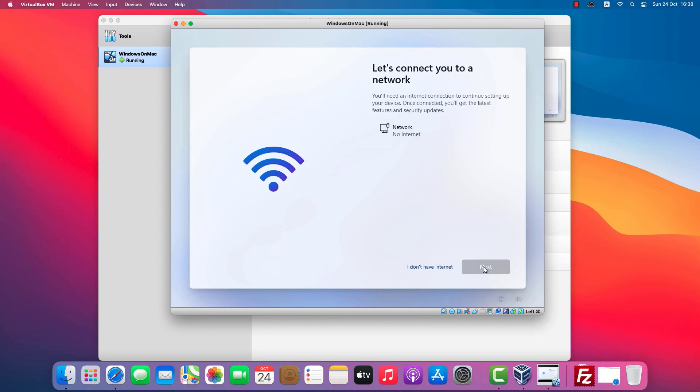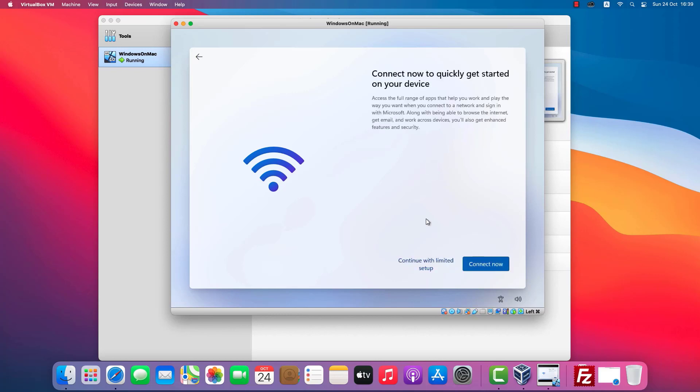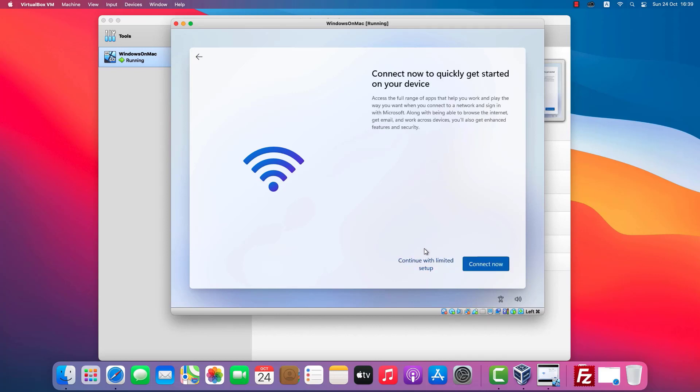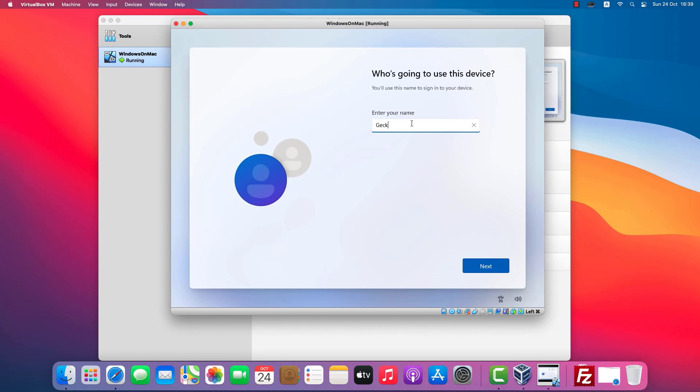The virtual machine does not connect to the internet. This is fine. I will create a local account and then test the internet connection after installing Windows.